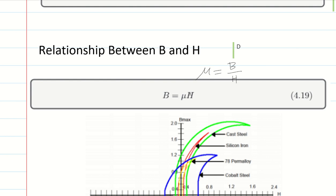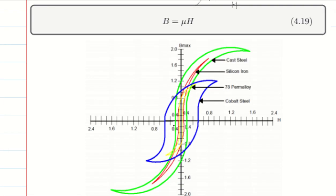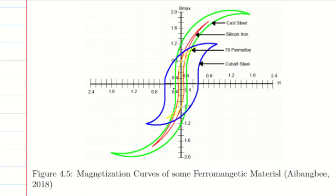Take note that this B-H formula is a non-linear formula or equation — it's not the same as Ohm's law, where V equals I times R, which is linear. In Ohm's law, R is the slope of a straight line. Here, mu is not the slope because this is not a straight line. What it looks like are BH curves, also called magnetization curves, for some ferromagnetic materials.